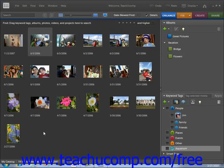Stacks are another organizational tool that Elements provides. When you assign images to a stack, only the top image is displayed in the organizer window, while all of the other associated images are kept behind it, similar to a stack of playing cards. Stacks are helpful in organizing images that are different variations of the same photo.